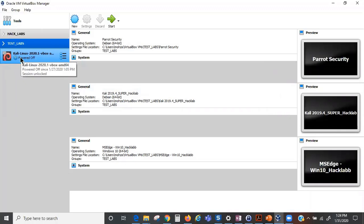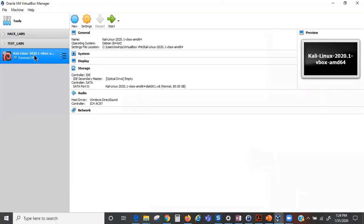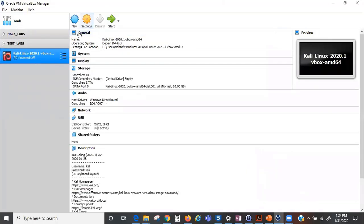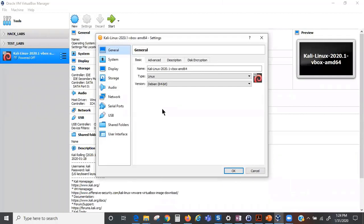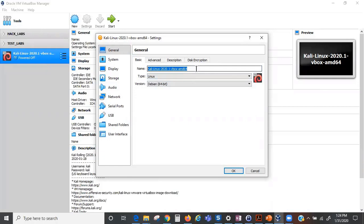Now we're going to go through the settings and set up the fine stuff that we want to start on this machine. First of all, if you want to give it a new name, you could do that here. We could say something like Kali Linux 2020.1 Test Lab.